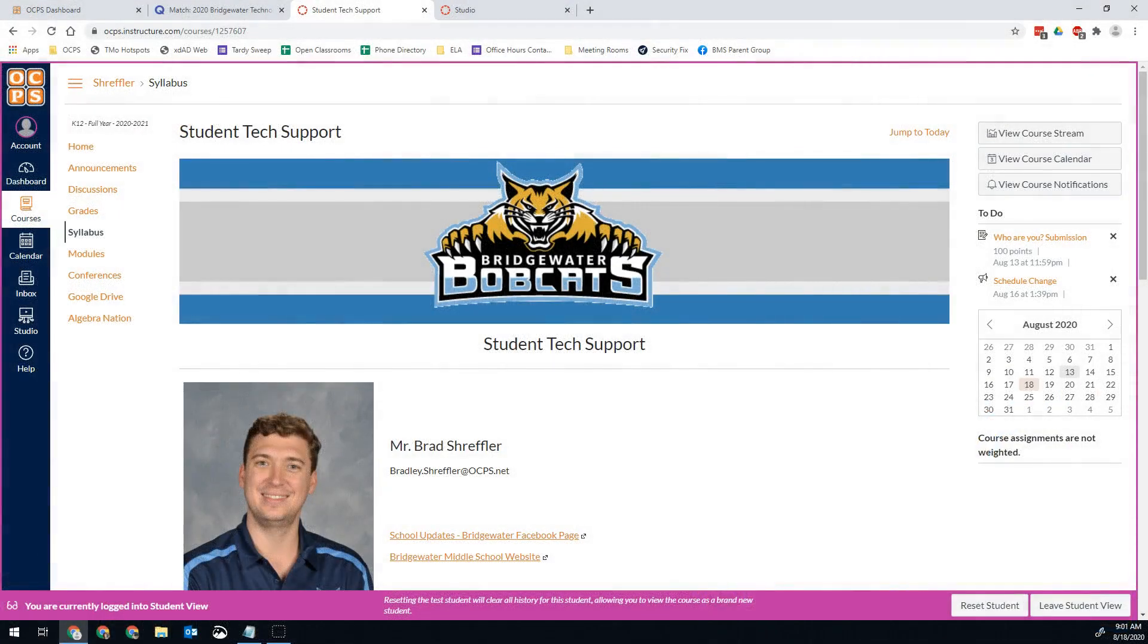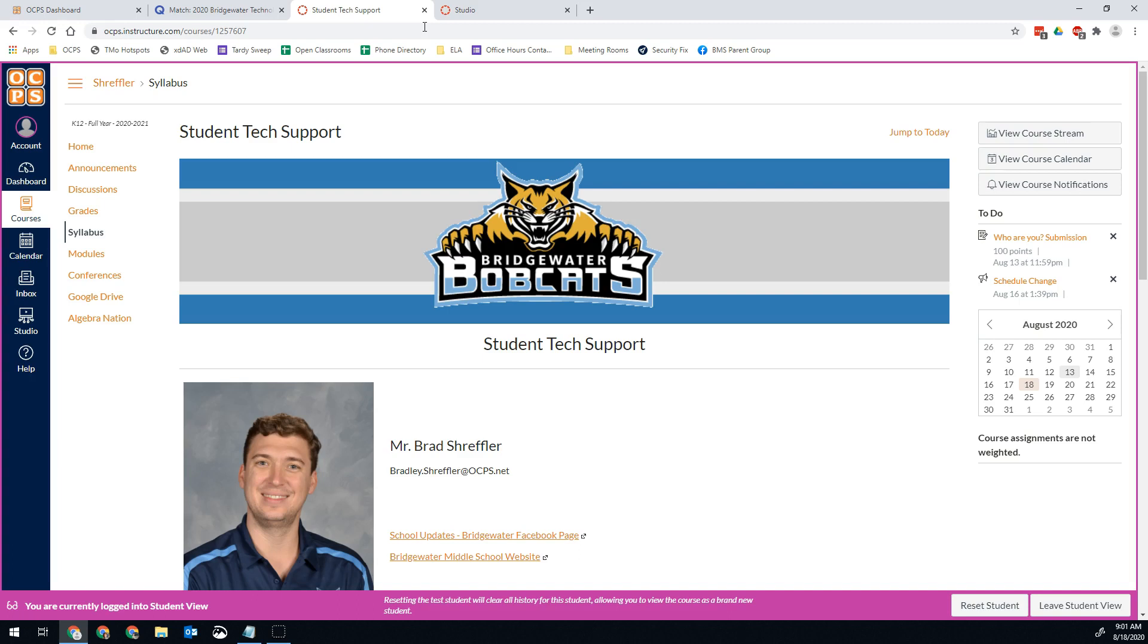Hello Bobcats and all the other students out there. Want to take a minute today to show you a really useful tool. One of the things that might come up is your teacher may ask you to submit a screenshot of something you've completed somewhere else and submit a picture of it. So I want to quickly show you the easiest way to submit a screenshot with these school devices.